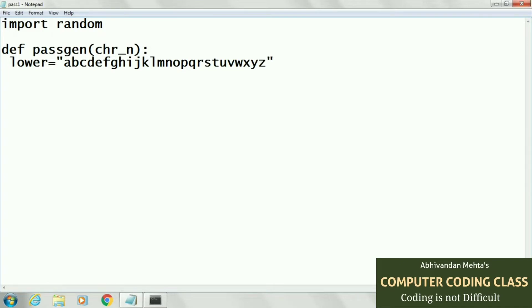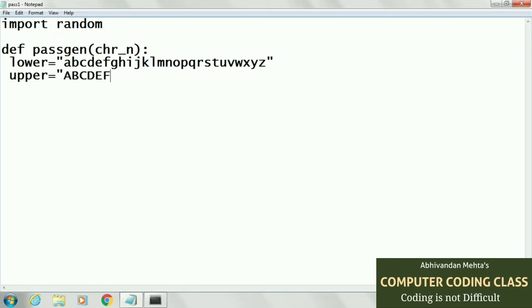Second string, that is uppercase. Here we will attach all alphabets in uppercase, it means capital letters, all 26 characters.